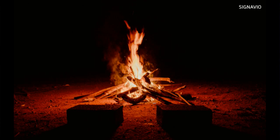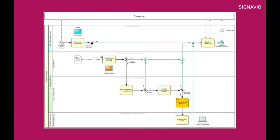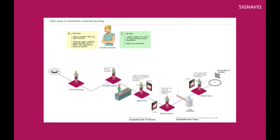So at Signavio, we developed a new notation, the customer journey mapping. This is how we did it in the past. We have this undifferentiated swim lane over there, the customer, where we throw something into and something comes back. But we developed a new notation where you can finally have an outside-in view into your operations, into your business.